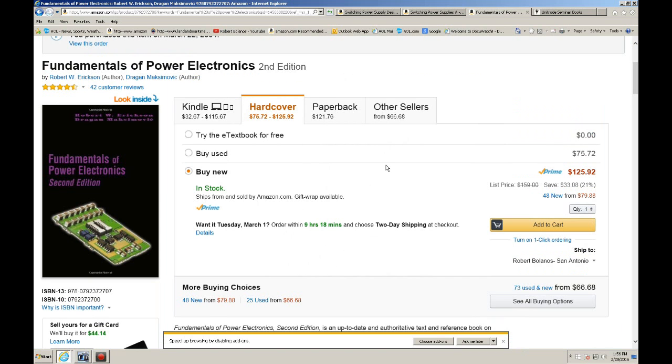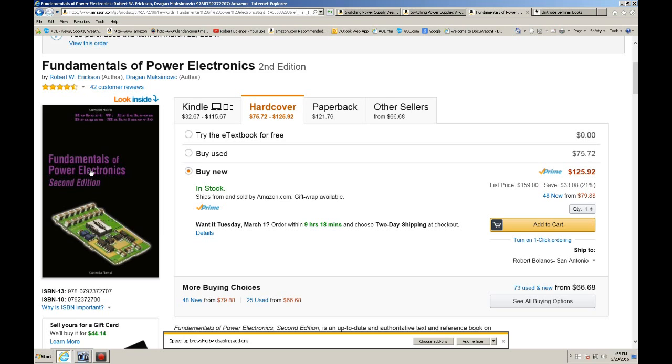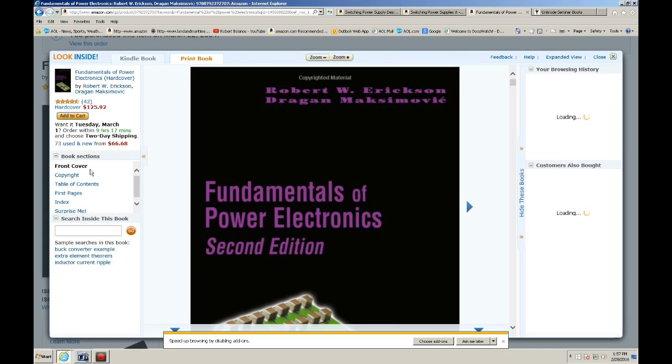The third book is more of a textbook. It's the Fundamentals of Power Electronics by Robert Erickson and Dragan Maksimovic. They are two professors from the University of Colorado COPEC and they developed this book that they use in their power electronics classes that they teach. I believe they have power electronics one, two, and three. The third I believe is resonant converters. And this book is a textbook.